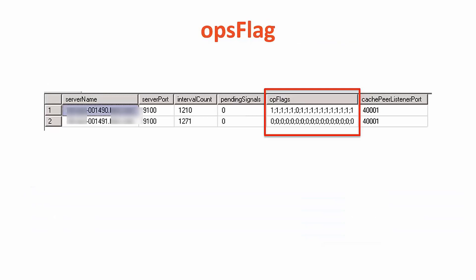The op flags column lists all the operations currently owned by that server in the server group. The next few slides will explain how to correlate these values to the operation name.